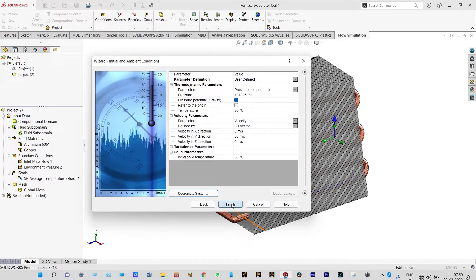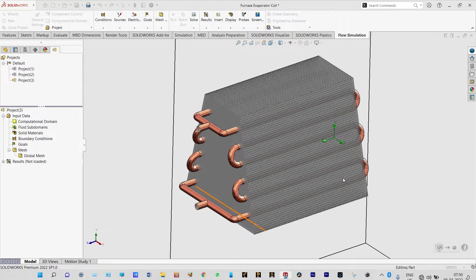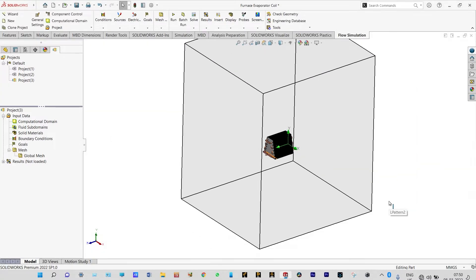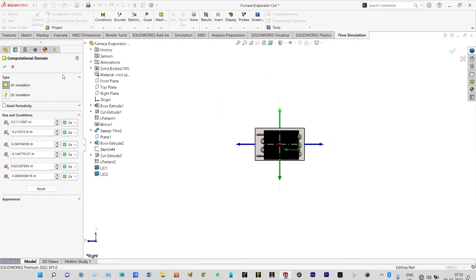Let us finish this. Now you can see this is the computational domain. As it is an external analysis, we need to consider air also. Our aim should be to reduce the computational domain to reduce computational time. So let us edit the computational domain to make it smaller — this is our computational domain, it is ready.